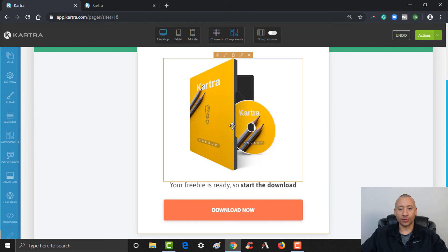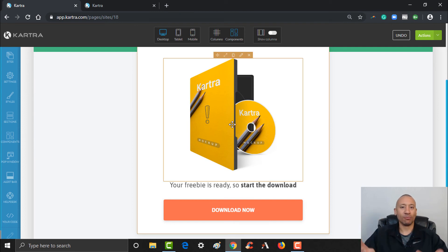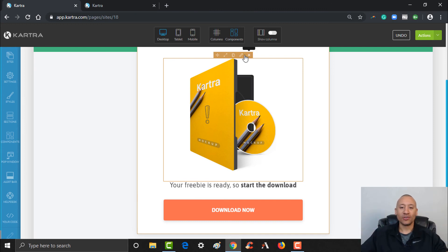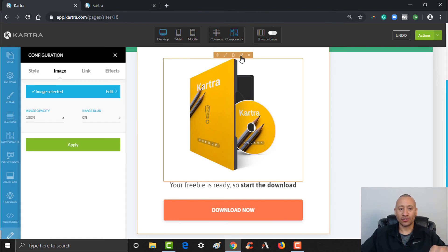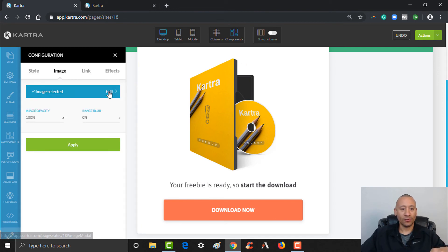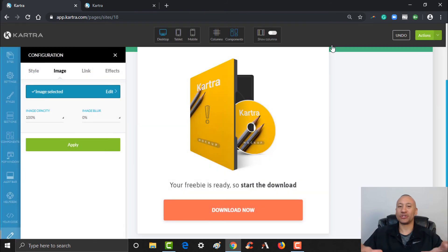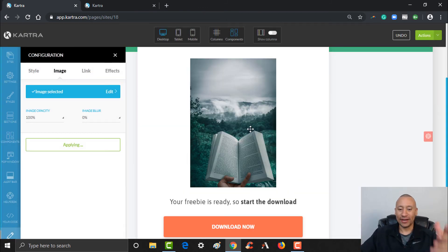You could pop your picture in here. You want things to match — the more congruent your thank you page is with your landing page, the better, so people recognize they're in the right spot. If you used the picture on that first page, you want to make sure to use it again here. I'll click the edit here, choose the image — this is the book we used. Obviously you'd want a picture of the cover of the actual ebook they're downloading. Click Apply and there it is.